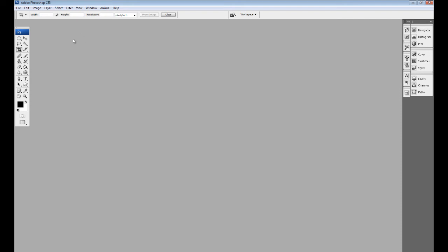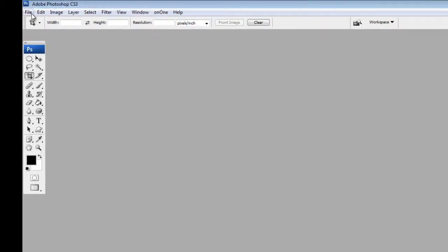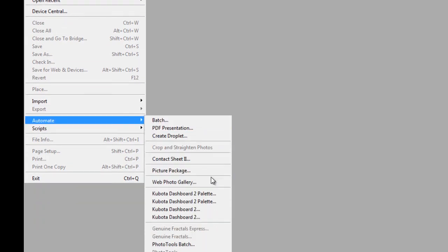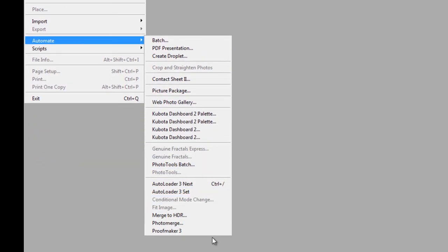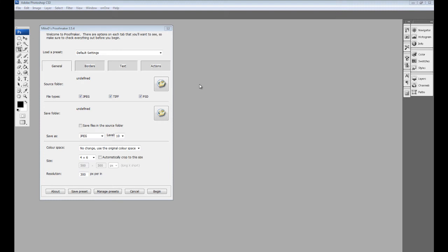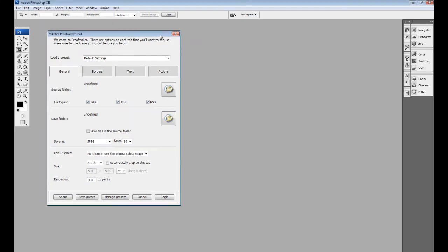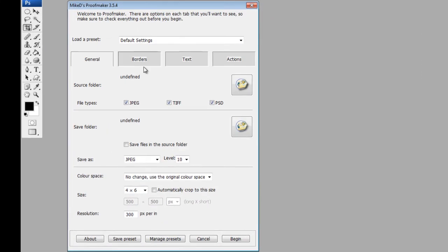It's very simple to install the program and the instructions come when you actually buy the software. I've already got it installed in Photoshop CS3, but it's available for CS3, CS4, and CS5. So if we now go to File, Automate, and at the bottom here we've got Proofmaker 3. If I just click on that, it brings up the interface for Proofmaker which you can see there. Now there's four areas which we're going to run through quickly.